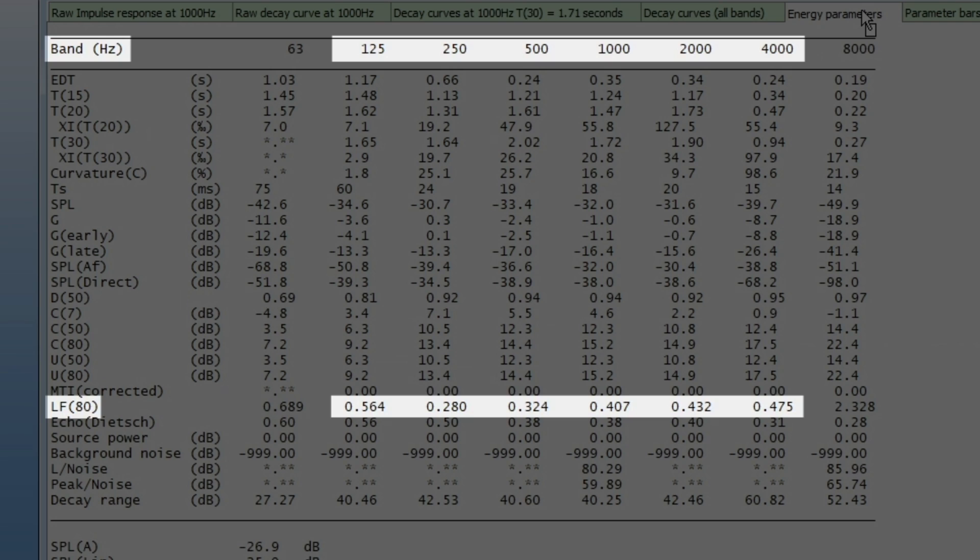You will find the lateral energy fraction in the Energy Parameters tab. The 6 main octave bands for Room Acoustics, from 125 Hz to 4 kHz, should be reliable with this microphone. In this example, the lateral energy fraction is quite high, due to the strong lateral reflections.